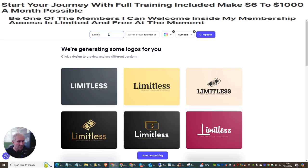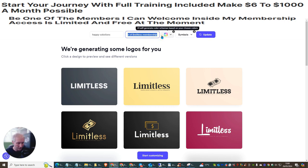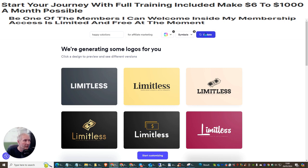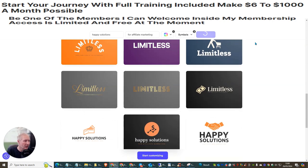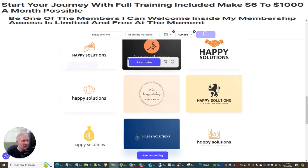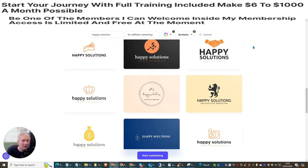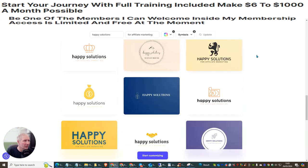Say for instance you were releasing your own product, you could put 'Happy Solutions' for affiliate marketing. You can choose what color you want, choose what symbols, and then just hit Update, and it's going to start creating logos. This is completely free, so it's really cool, and you can choose whichever logo suits you.